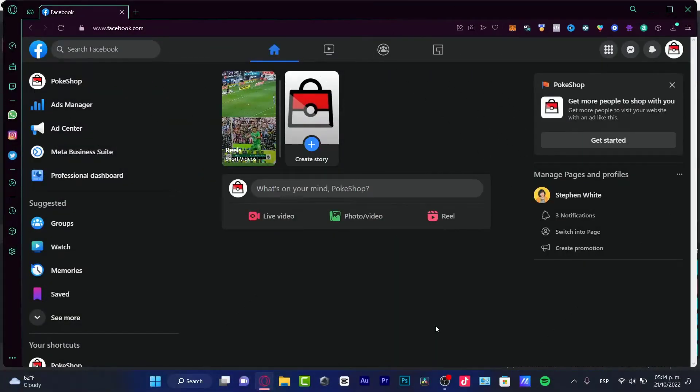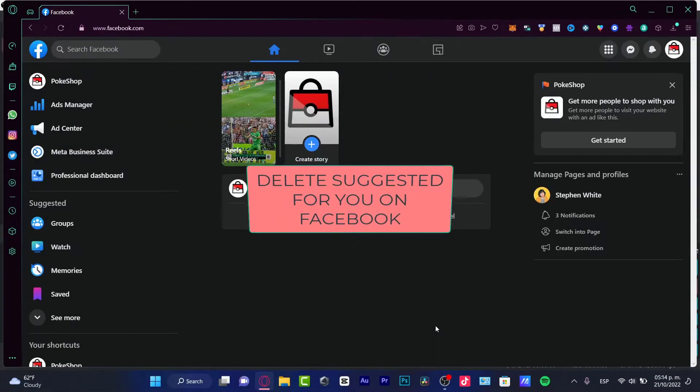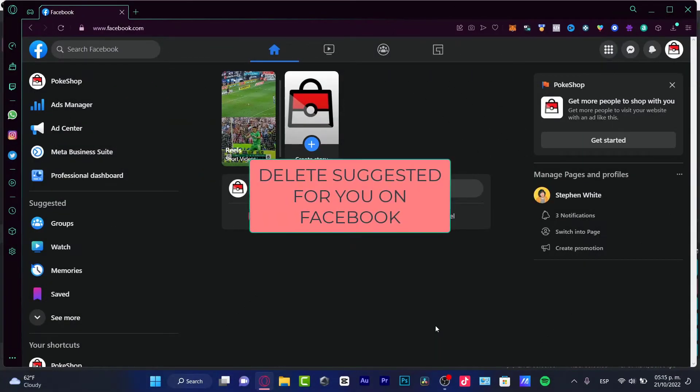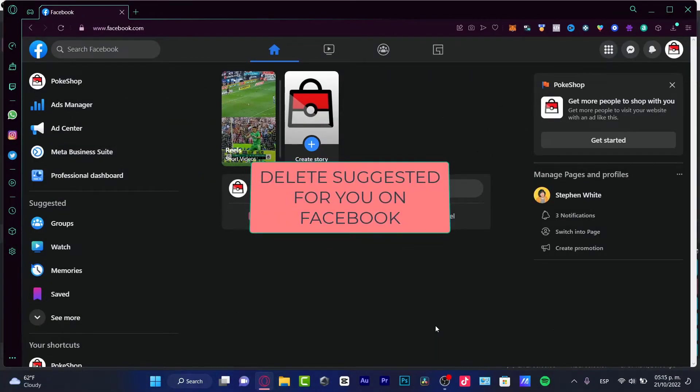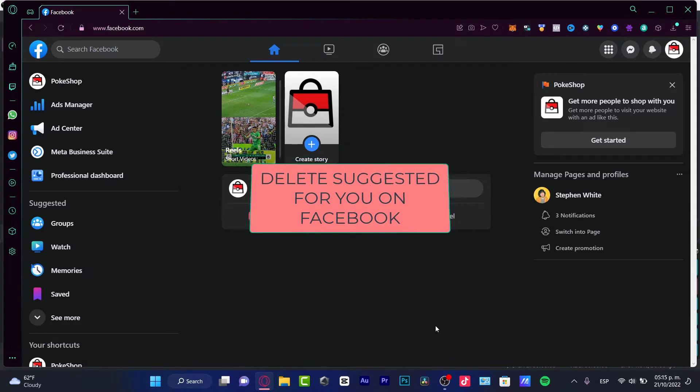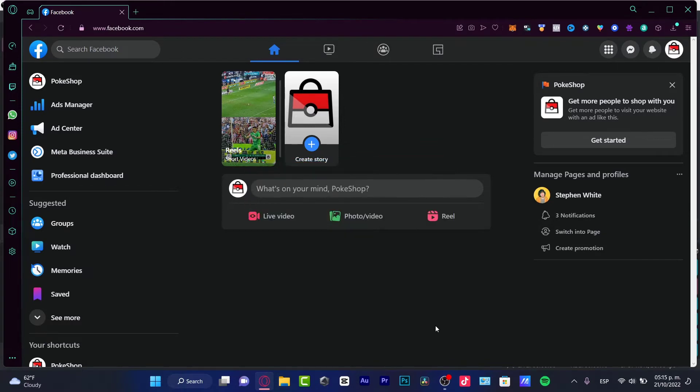Hey there, if you want to delete the suggested content on Facebook, you are in the right place. First of all, you need to understand one thing.